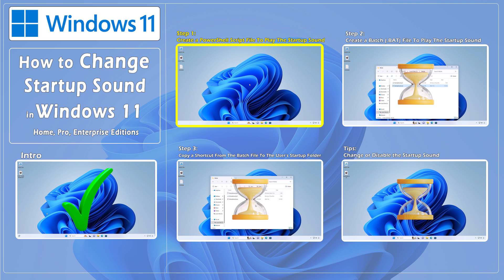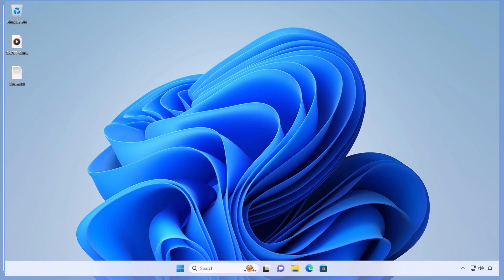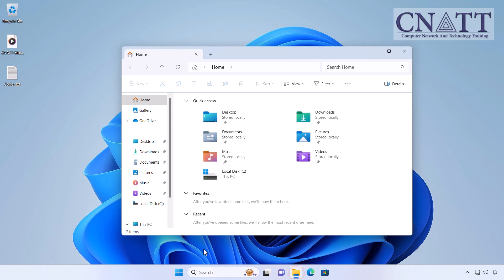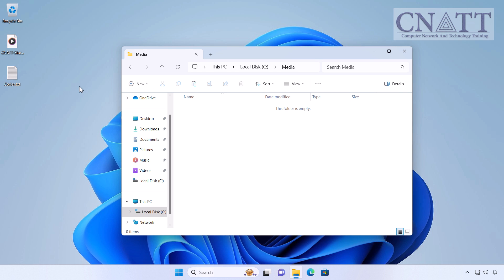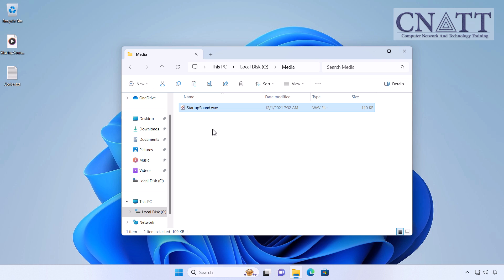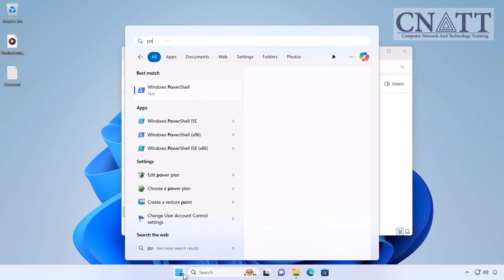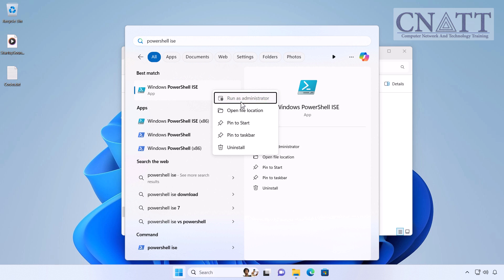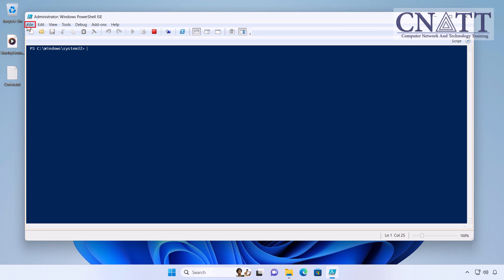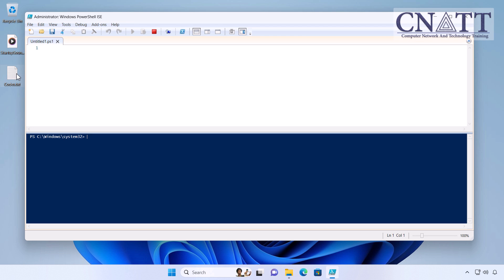Step 1: Create a PowerShell script file to play the Startup Sound. Create a folder named 'Media' in the C drive. Rename the WAV file you already prepared to 'Startup Sound.WAV' and copy it to the C:\Media directory. Open the Start menu, type 'PowerShell ISE', and run it as administrator. In the File menu, select New and paste the script line into it. This line is in the description.